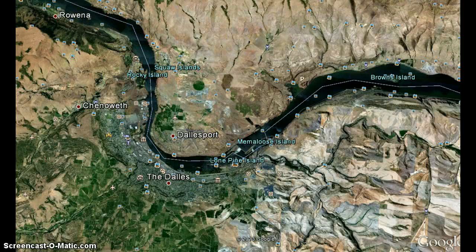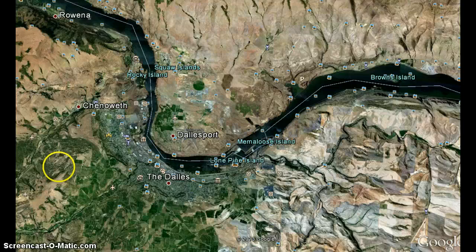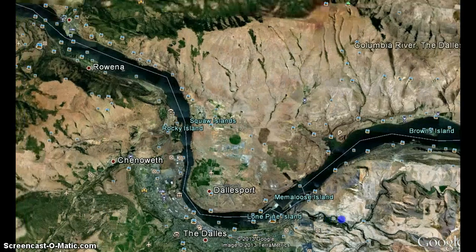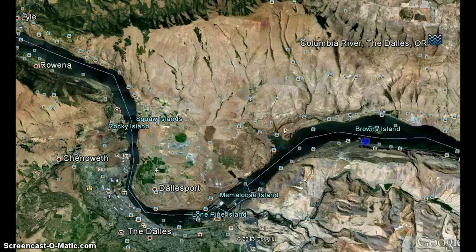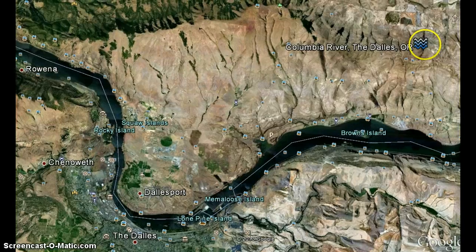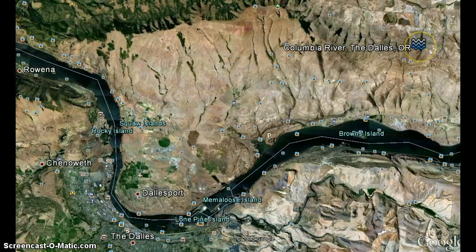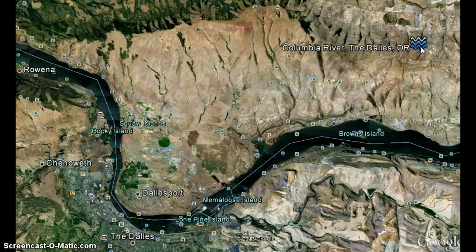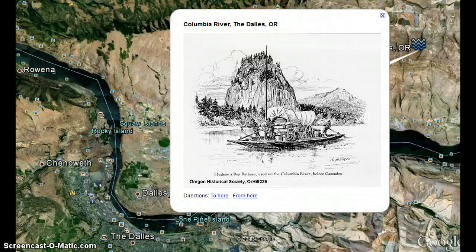Here are a couple of key points to pay close attention to. We have the Columbia River — I've made a little icon over here, changed it to a river mark. If you click on it, here's a picture of them traveling down. This is a transportation method and tool that they used. That's a key point: they used the Columbia River to travel.